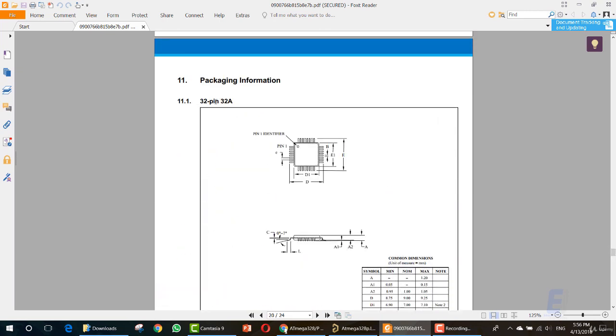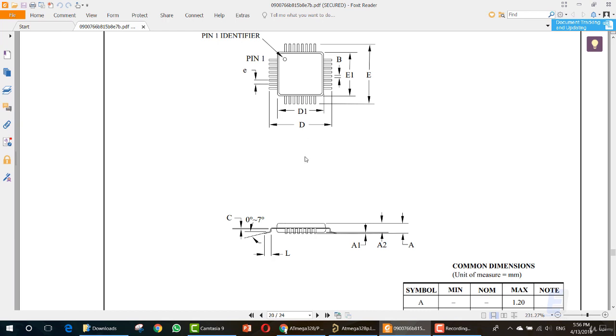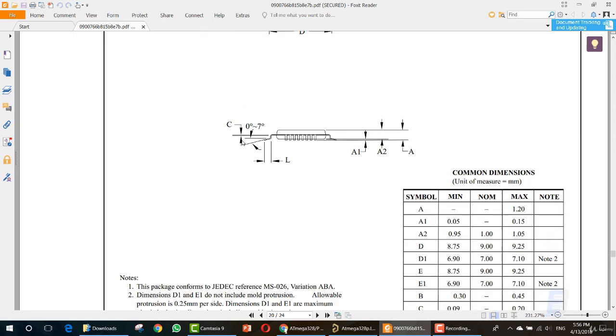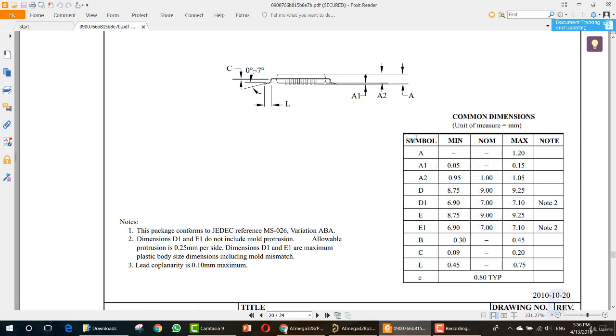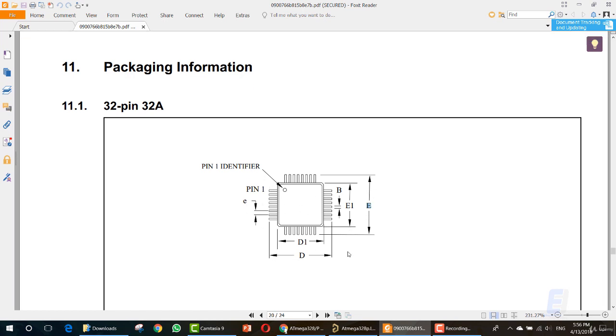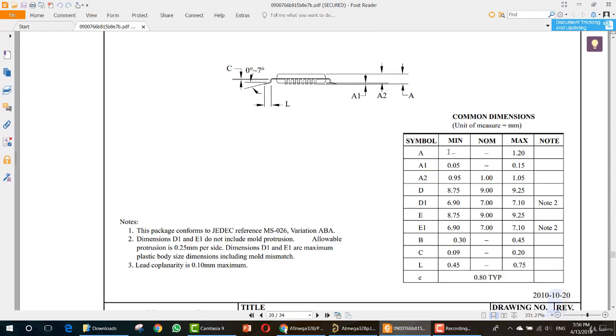First thing you need to know is that this is a 32 pin, 32A package IC. And this is how it looks in the SMD type. Here we have a few values: E, D, D1, E1, B, and E. All of these values are important. For your IC, you must search for the sheet and go to the section where you can see the schematic with the E, D, E and other items here.